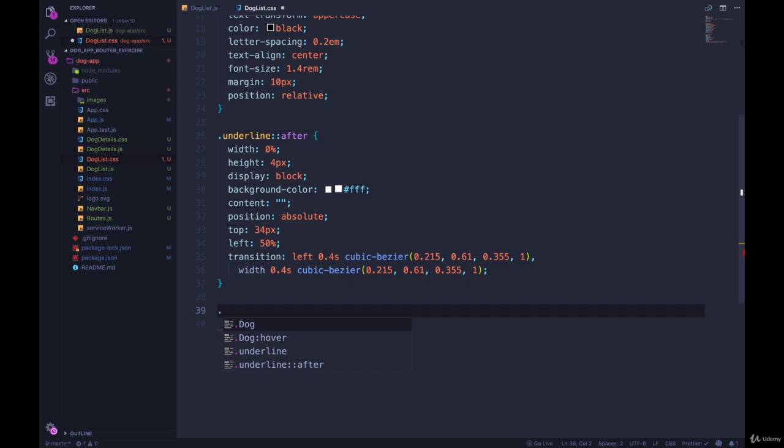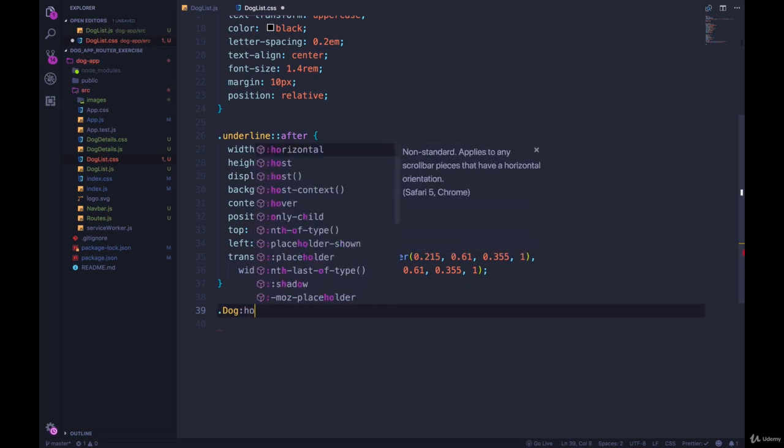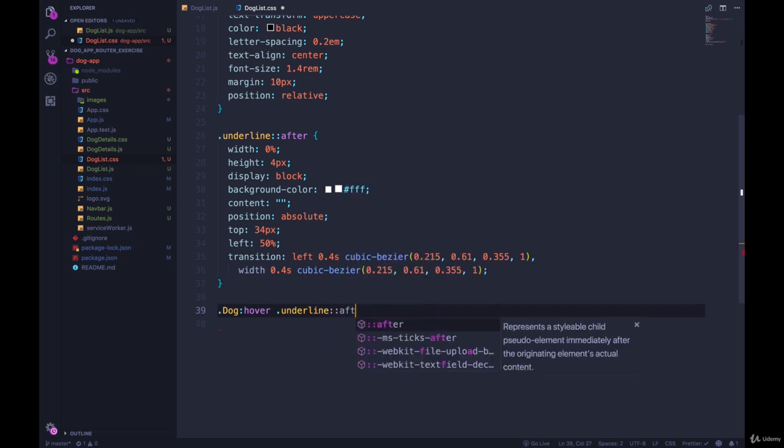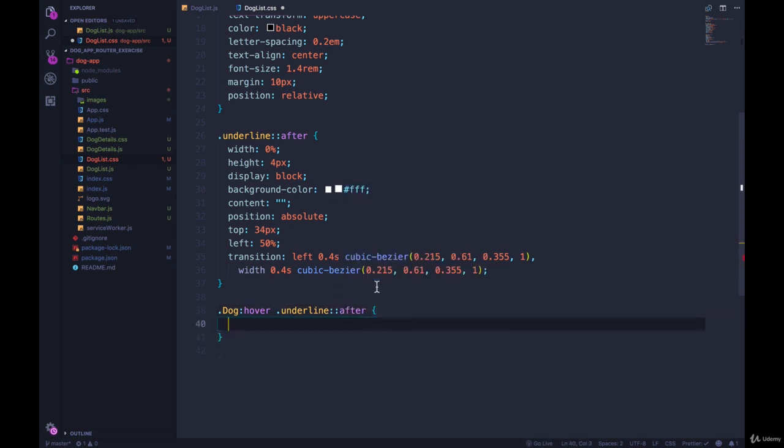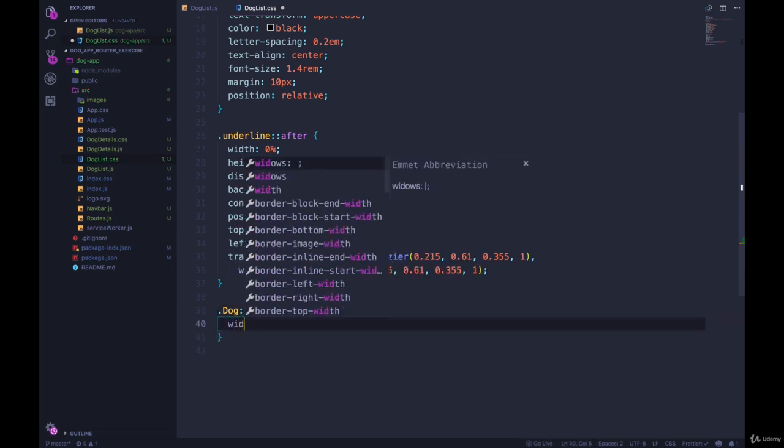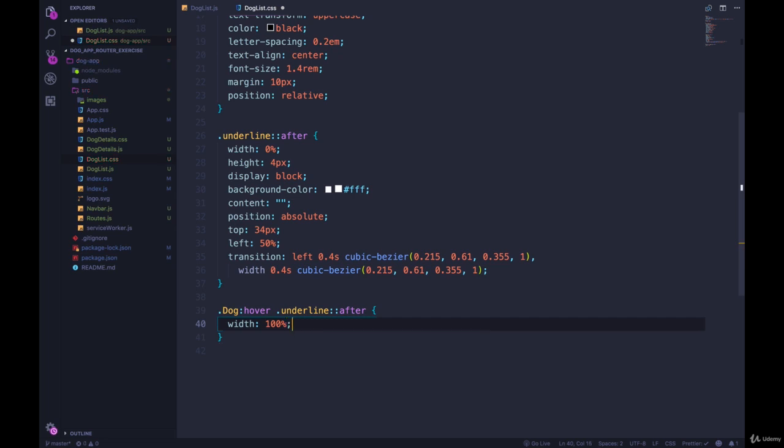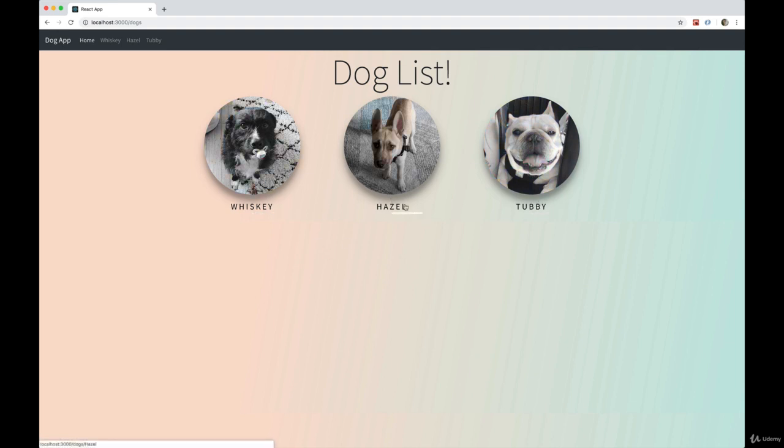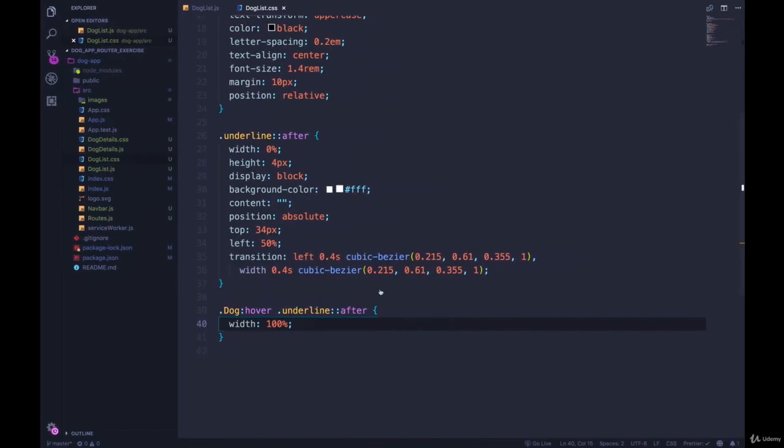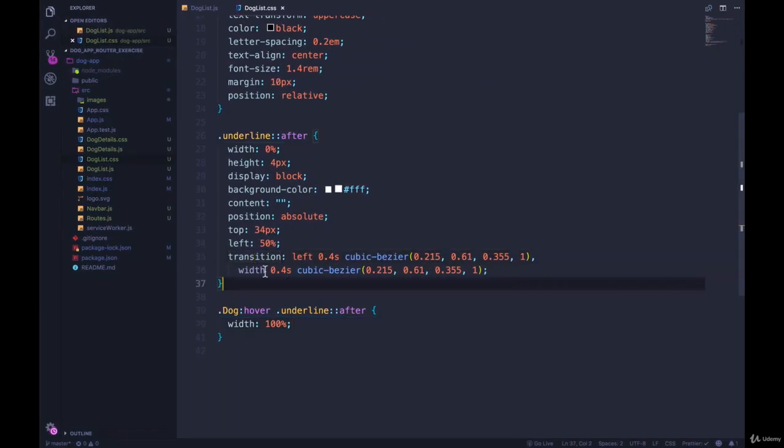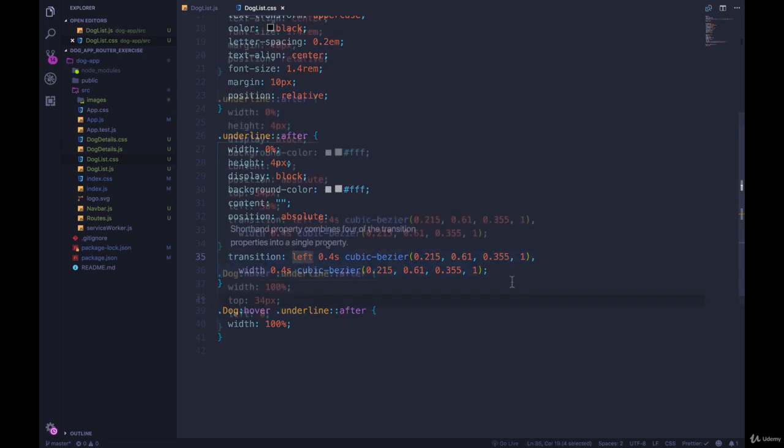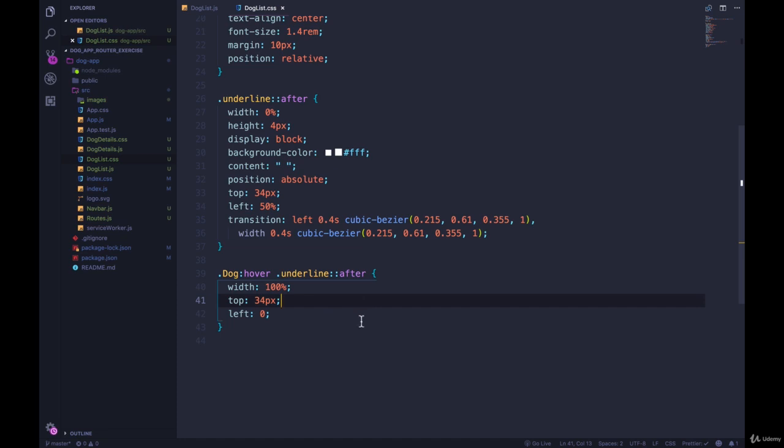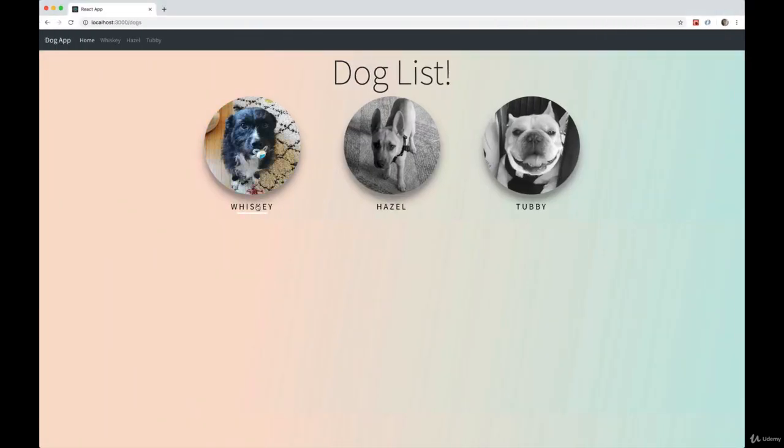So now we're going to say when a dog is hovered, we're going to set the underline after, and we're going to give it a width of 100%. And you'll see as I hover, it's still not perfect, but we're getting this underline appearing. What we need to do is just move it over. So we're animating that width, as you can see here, transition on the width and the left. So now we're also going to set the top and the left. And so these are going to move it over, as you can see. And that's really all we have to do.